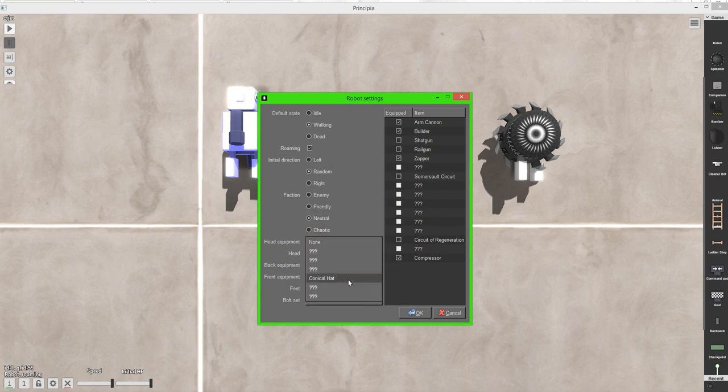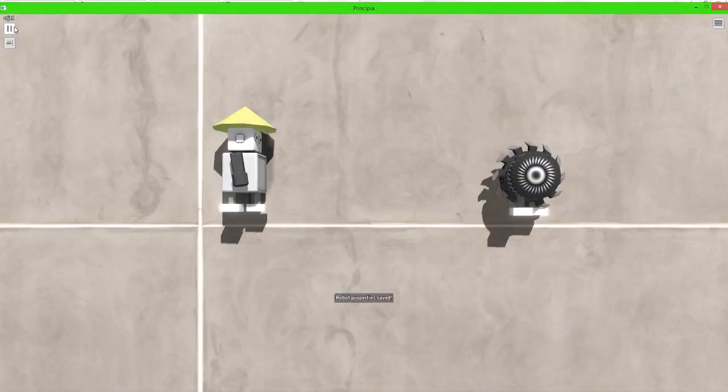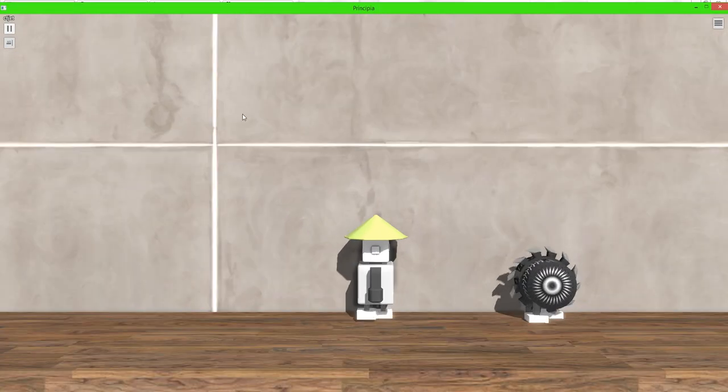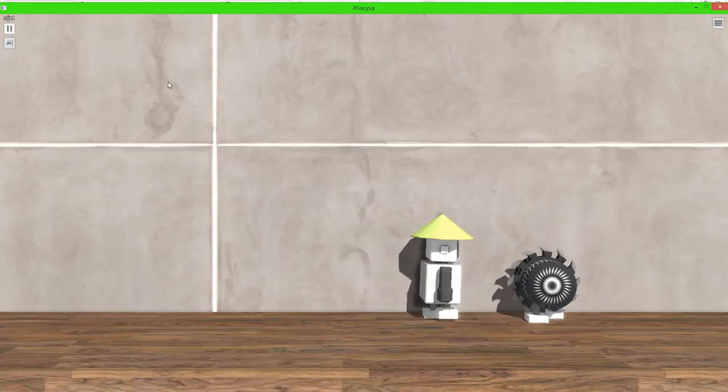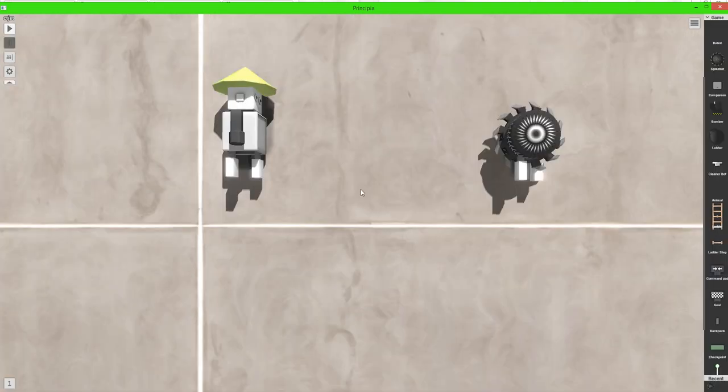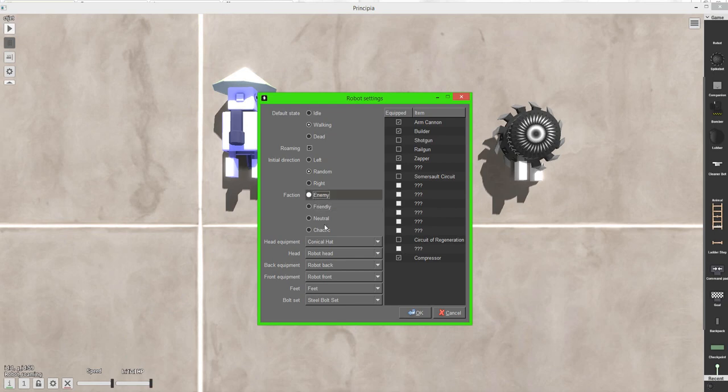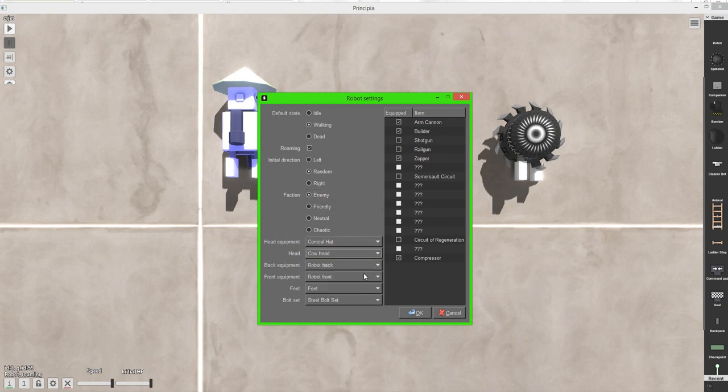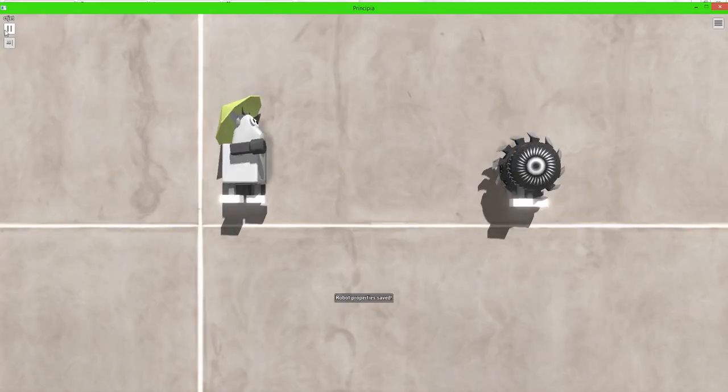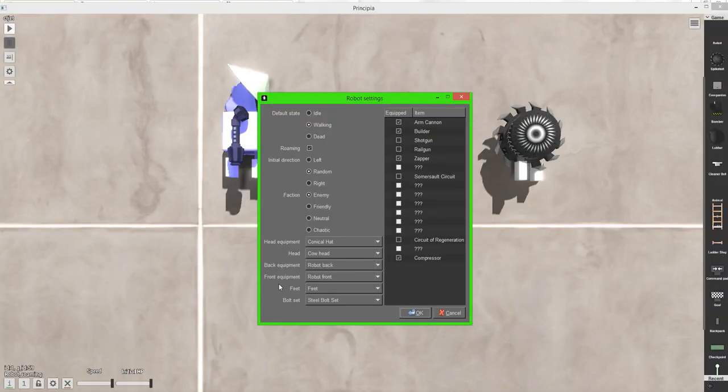You can also change your head equipment. I haven't unlocked anything. But I can get the conical hat. No one wants to kill anyone. I set him to neutral. Anyway, I can also change it to a cow head. And I'll let you experiment with some of those things.